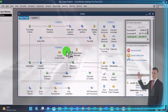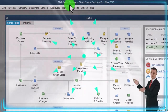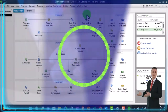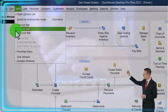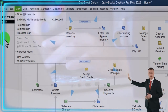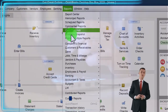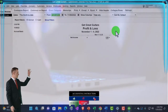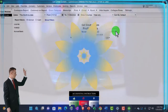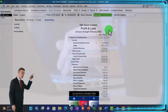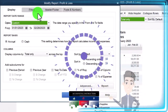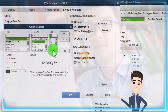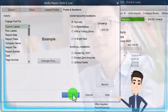Here we are in QuickBooks Desktop, Get Great Guitars Practice File, started up in a prior presentation. Going through the setup process: we're going to maximize the homepage to the gray area. In the View drop-down, we have the hide icon bar and the open windows list checked off, with open windows open on the left. Reports drop-down, Company and Financial — let's open up the P&L, Profit and Loss. Change the range from 01/01/23 to 02/28/23. We'll customize it, go to Fonts and Numbers, and change the font up to 14. OK, Yes, and OK.